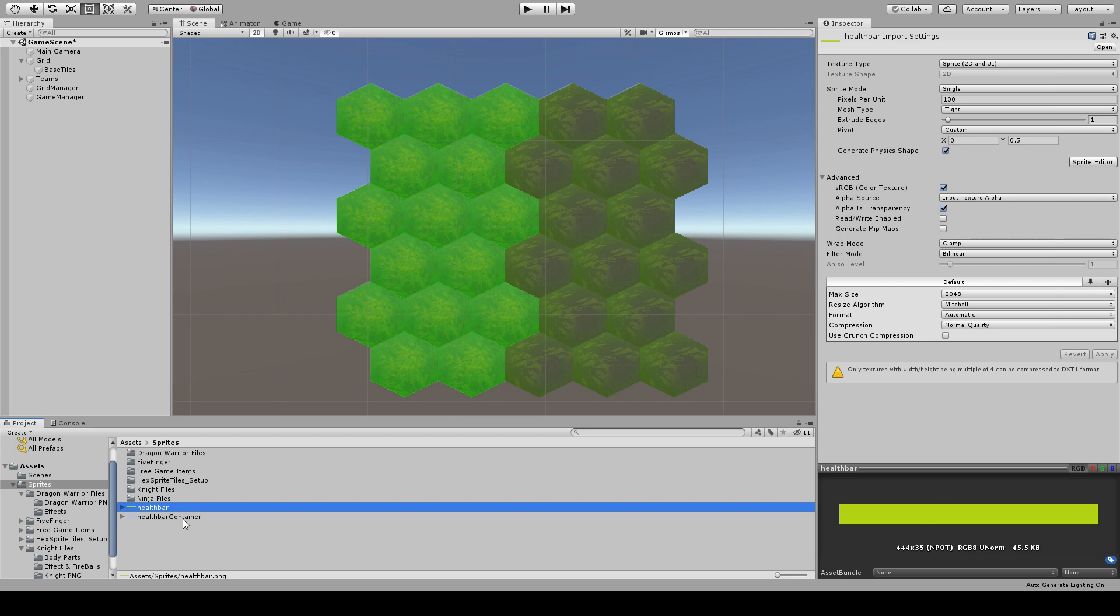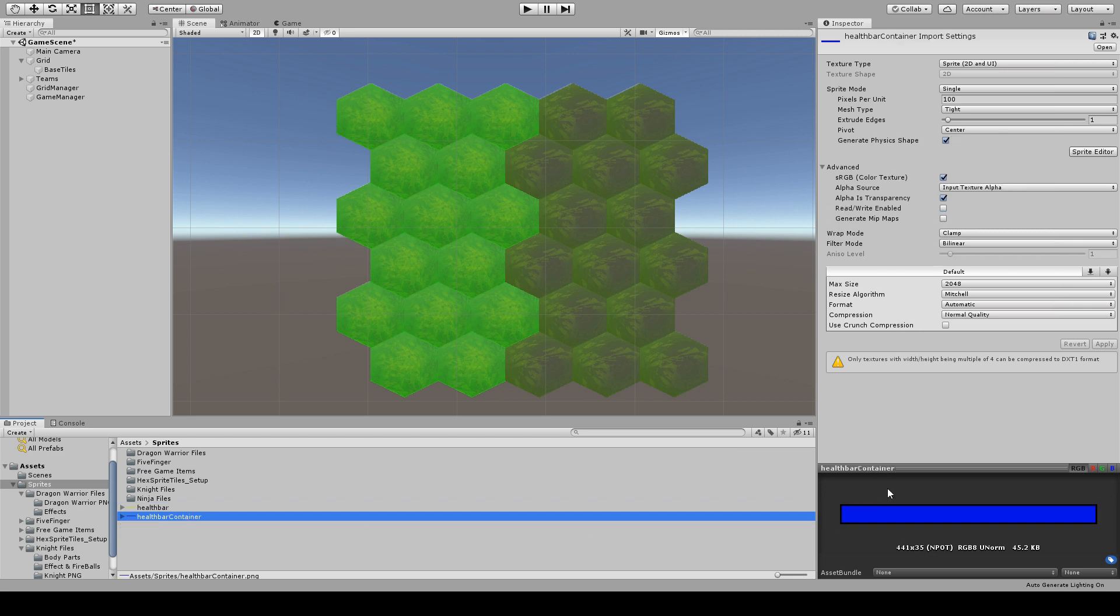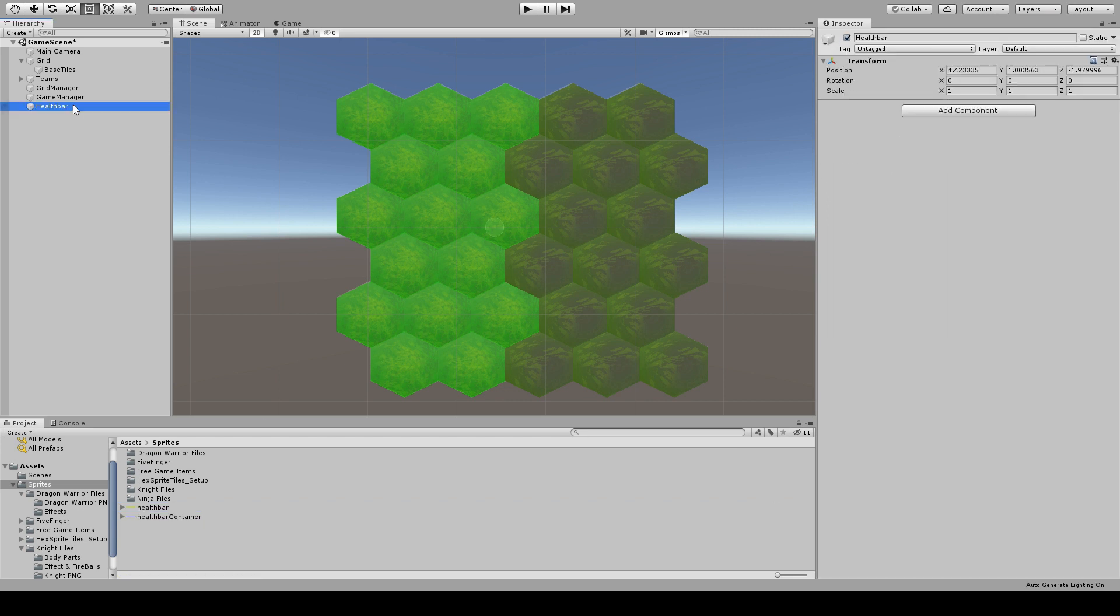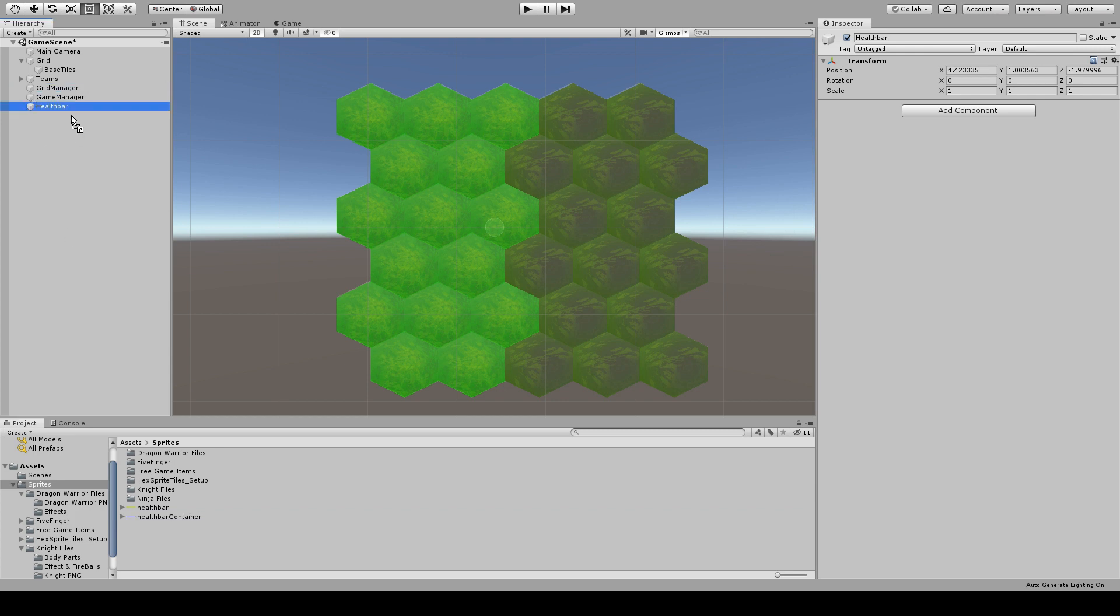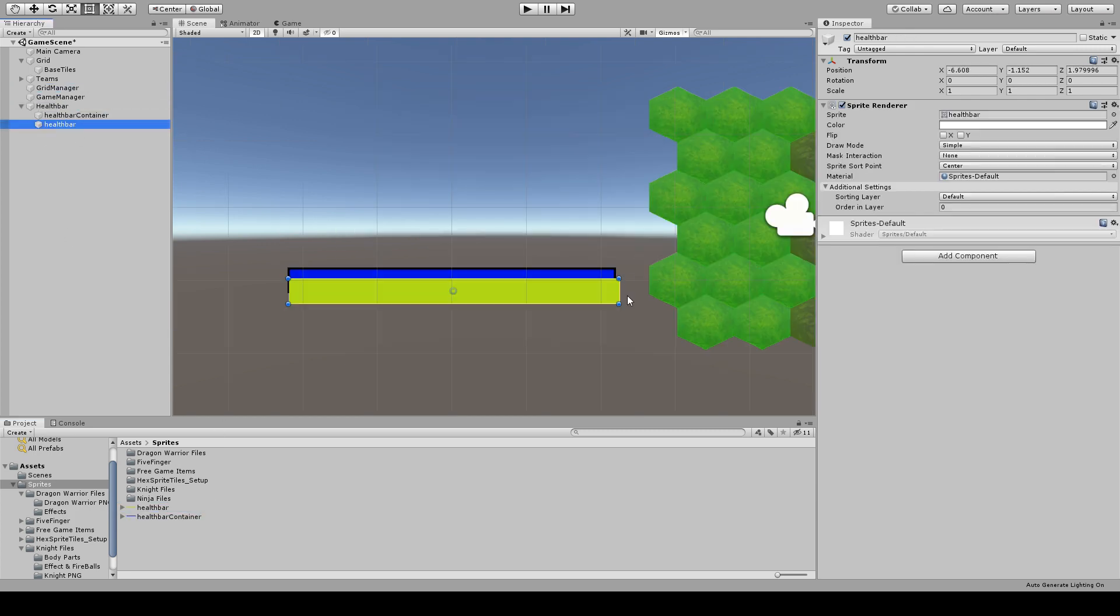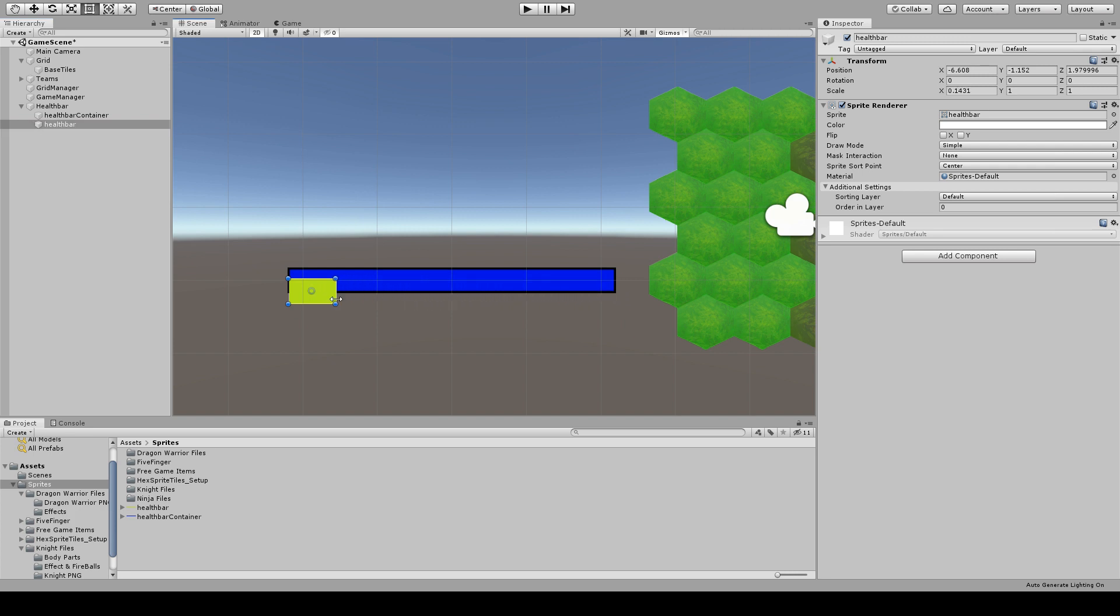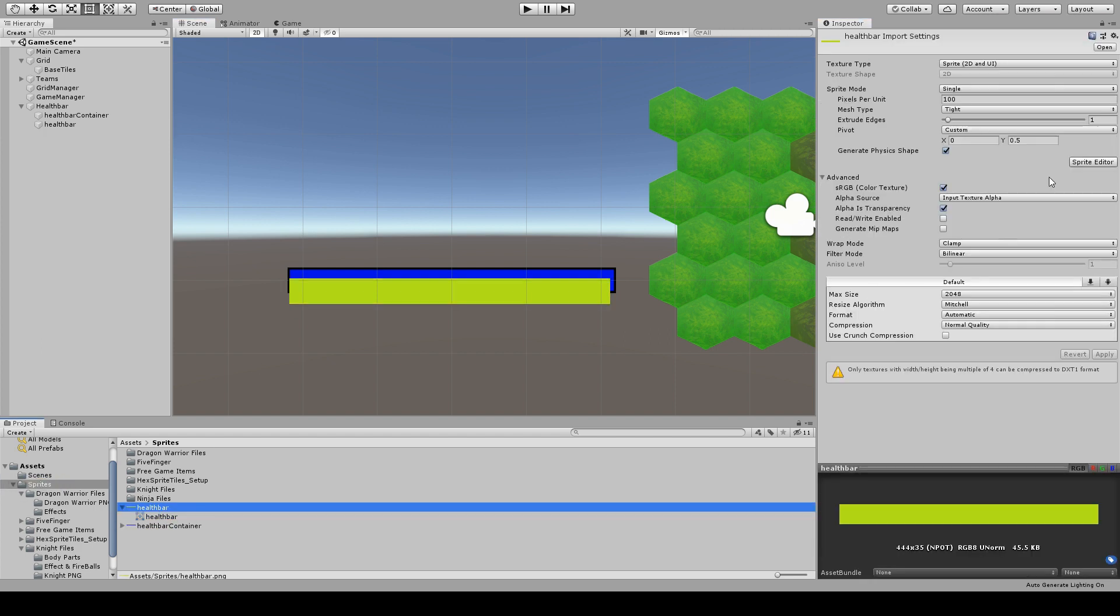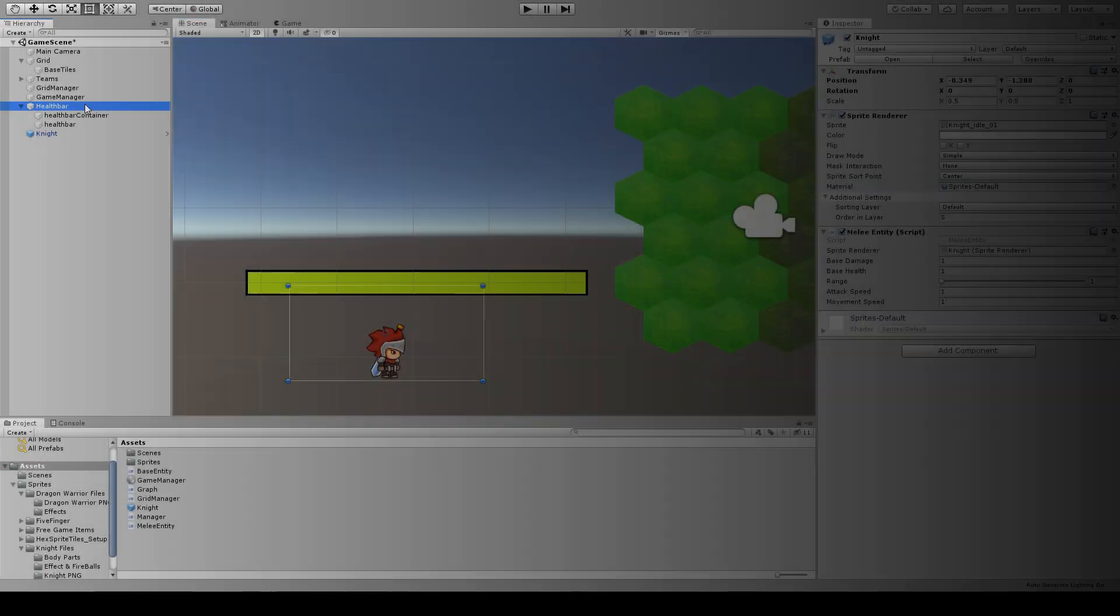I've created two awesome images for the health bar. Let's drag them into the scene and adjust them. The green bar will represent how much life a unit has, and I want it to scale towards zero when the unit life is decreasing. To do it, we need to set the pivot of the green bar to the left edge of the image, so it will scale toward that direction.